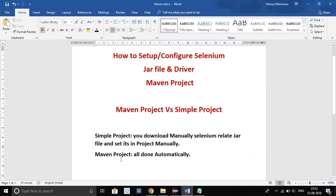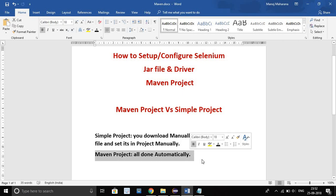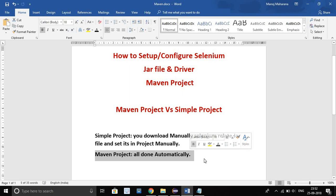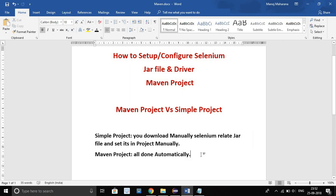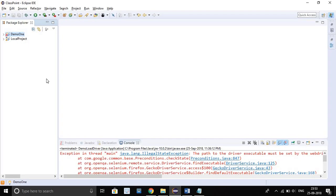But in Maven project, all things are done automatically. Automatically get downloaded and also set automatically. No need to go manually for anything. This is the benefit of Maven project. Let's not waste your time, let's create one Maven project.